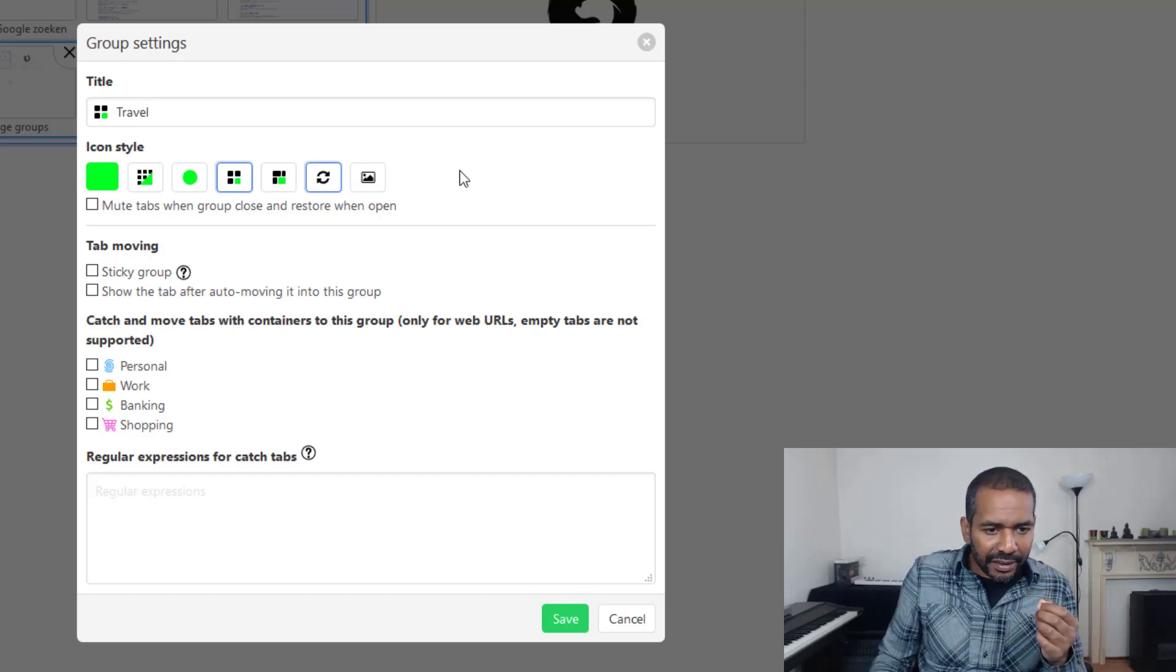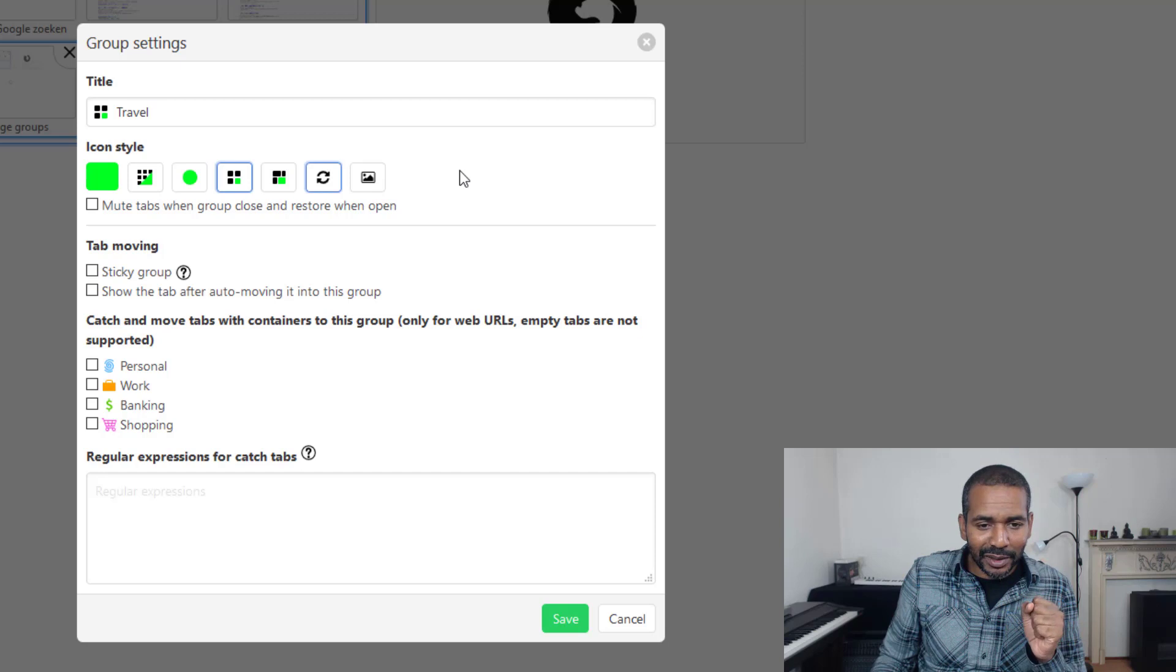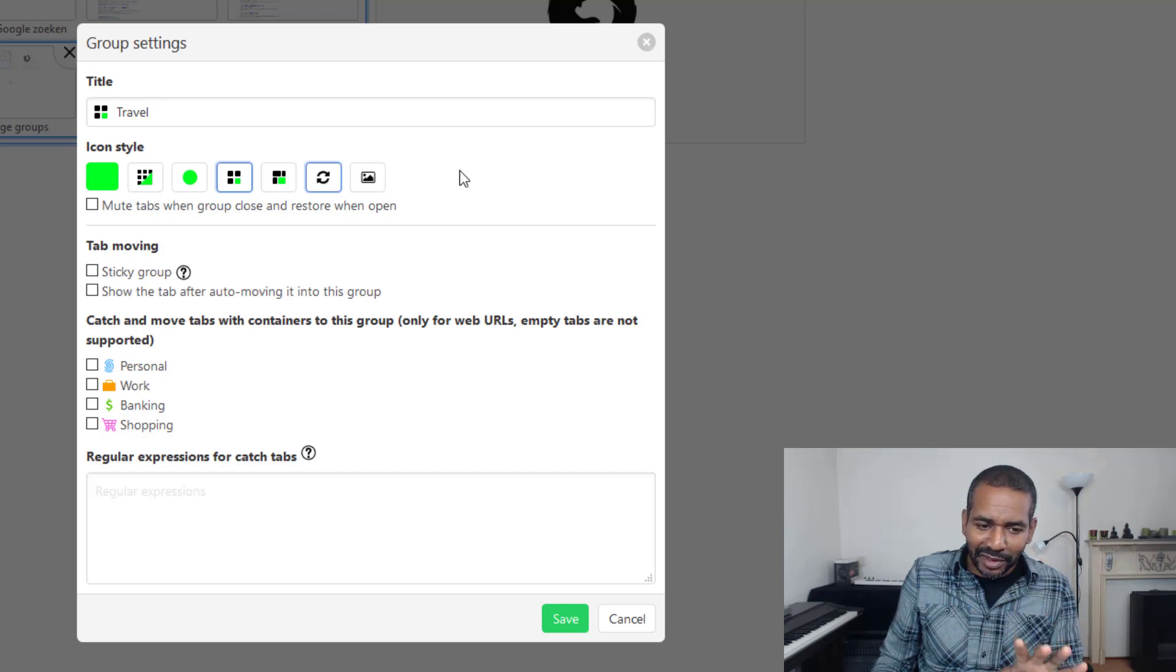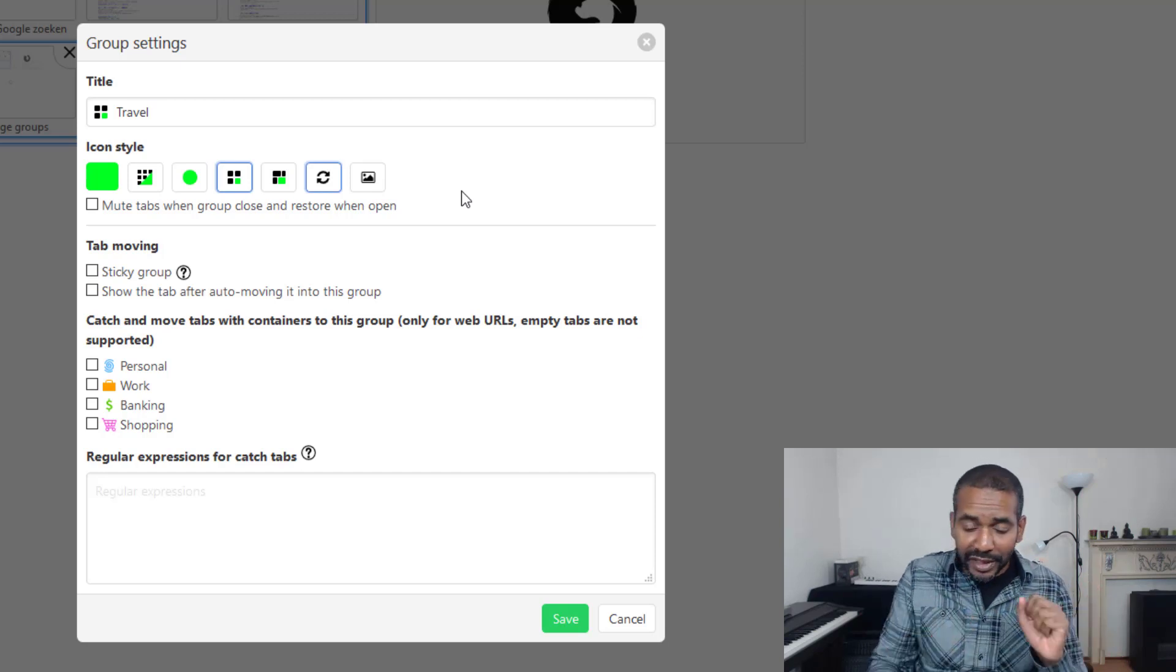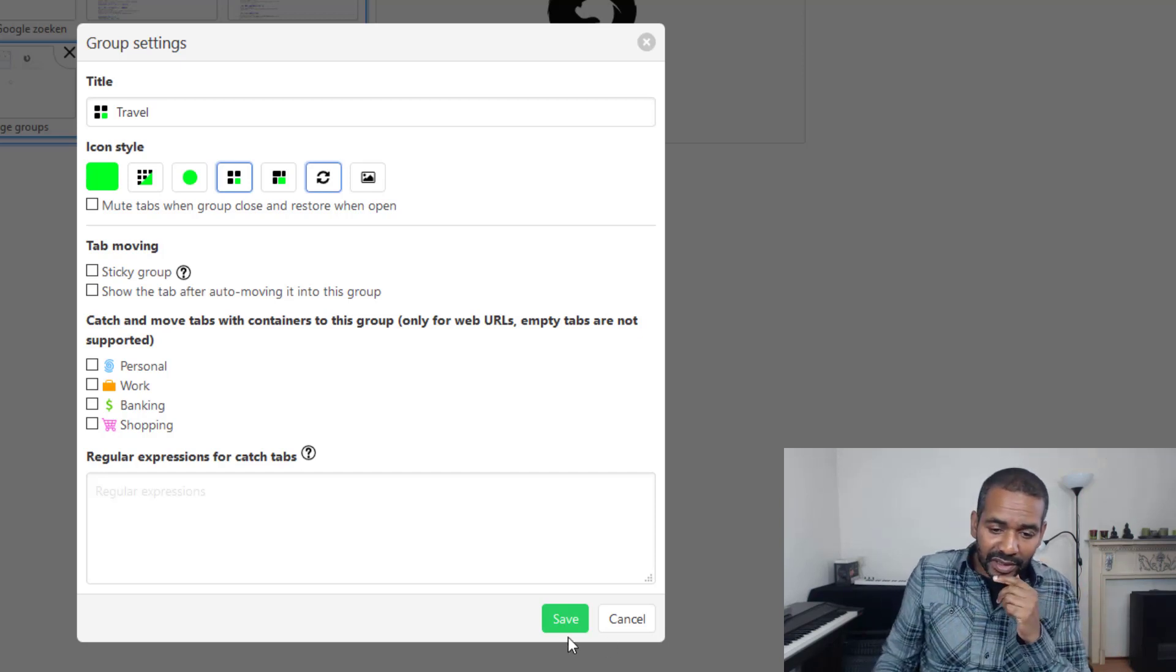Yeah and then there are some settings that I don't even know exactly what they do. So I'm gonna leave it at that for now. Looks very nice. So let's save it for now.